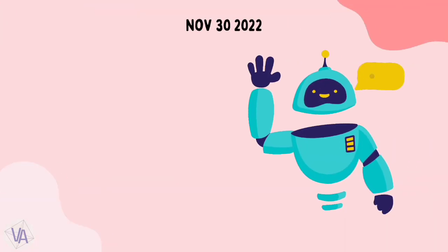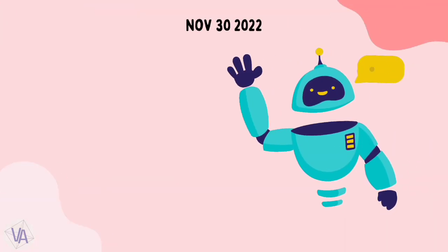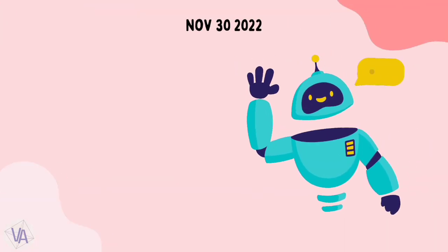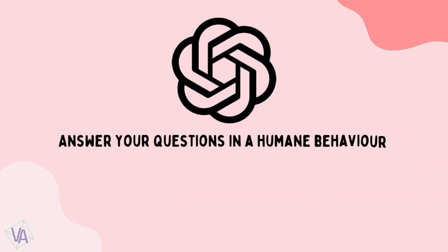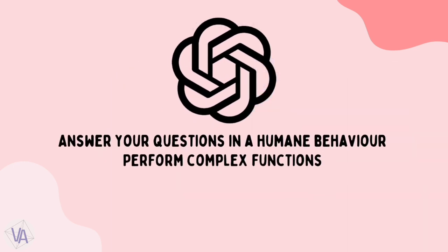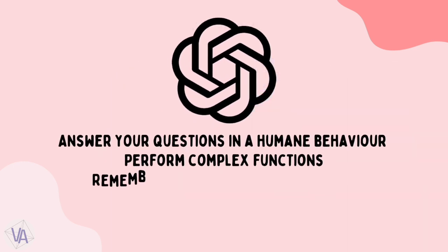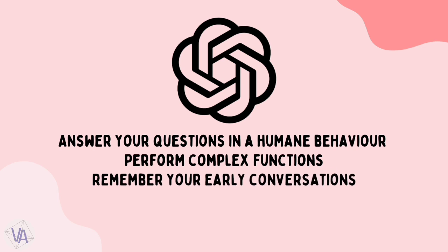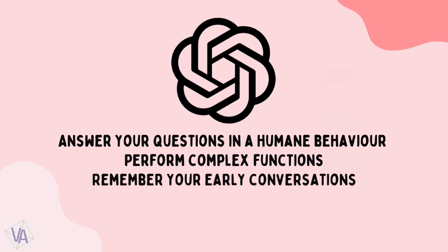And on November 30, 2022, ChatGPT was released, who could answer your questions in a humane behavior, perform complex functions, and remember your early conversations.